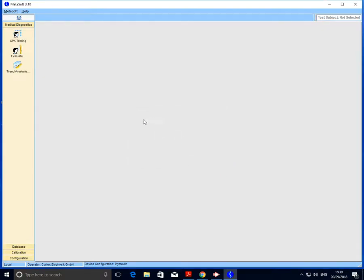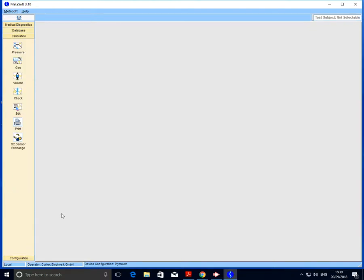Once we're in the software, we're presented with a number of options down the left hand side. Initially what we want to do is head to the calibration tab. The calibration procedure is threefold: we have pressure, gas, and volume. I'm going to go ahead and calibrate the pressure first.